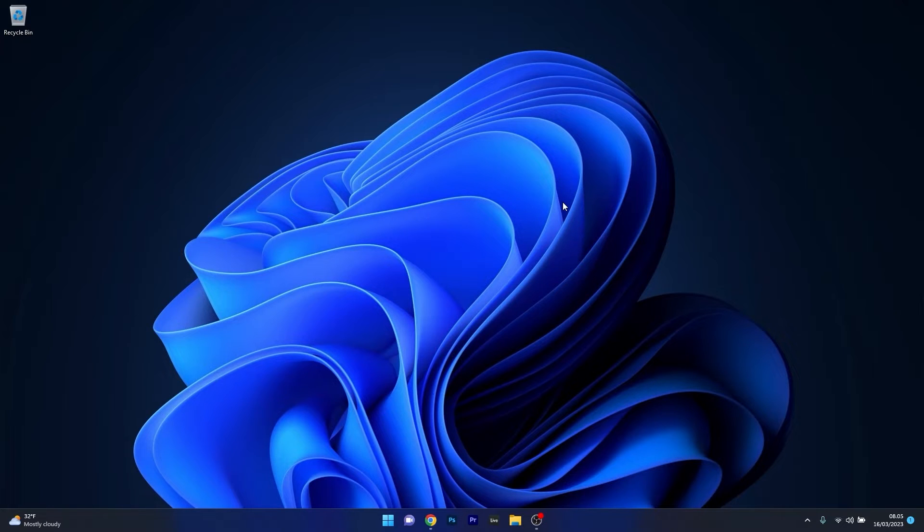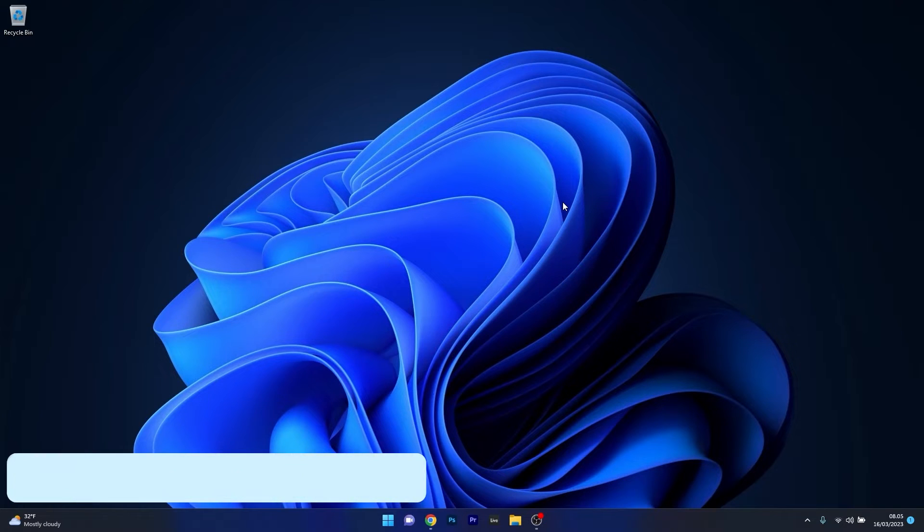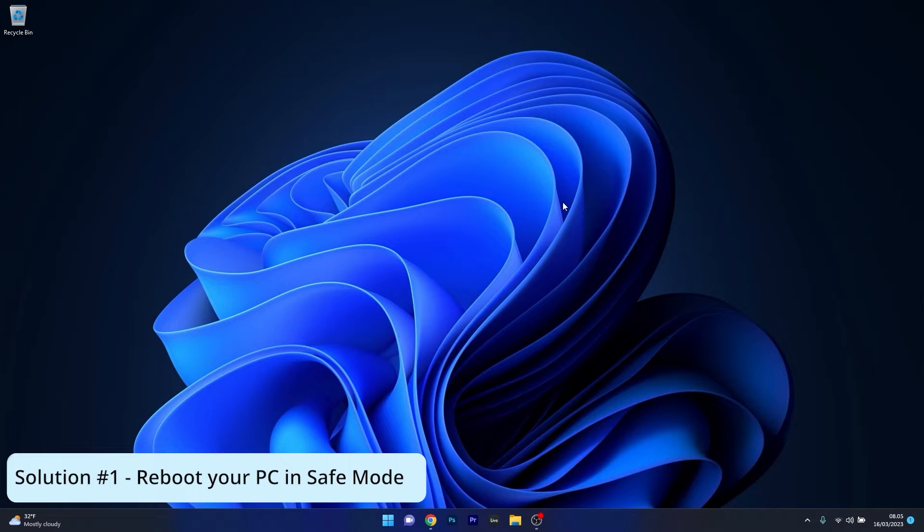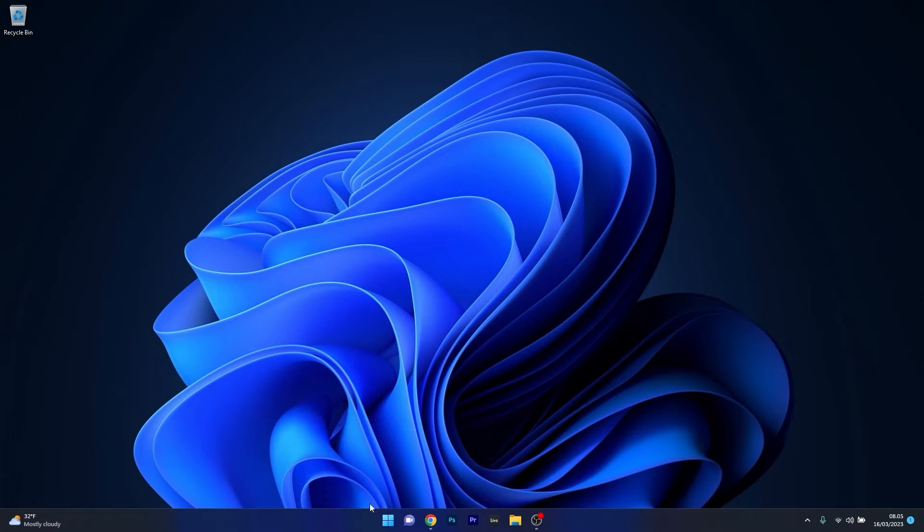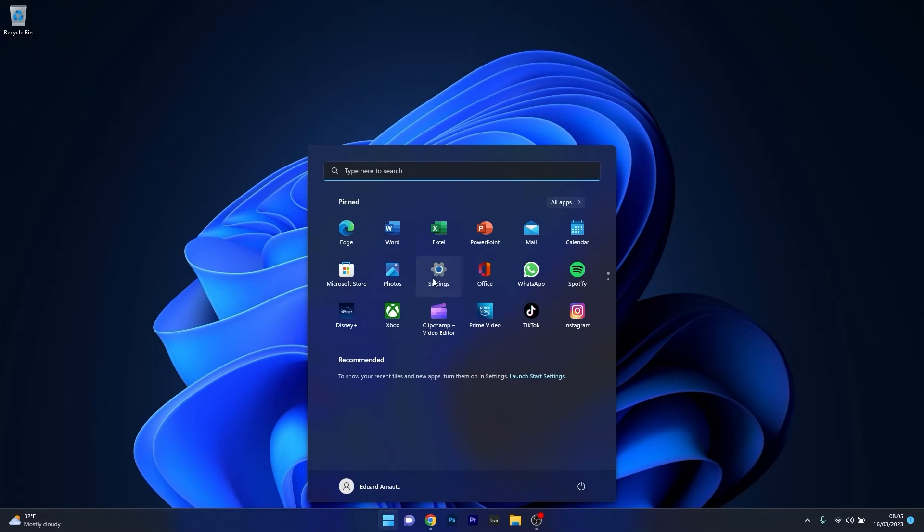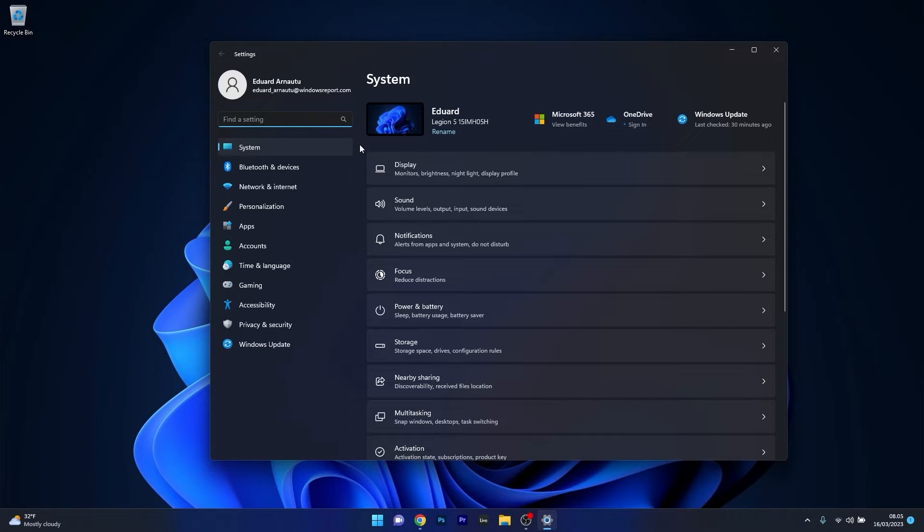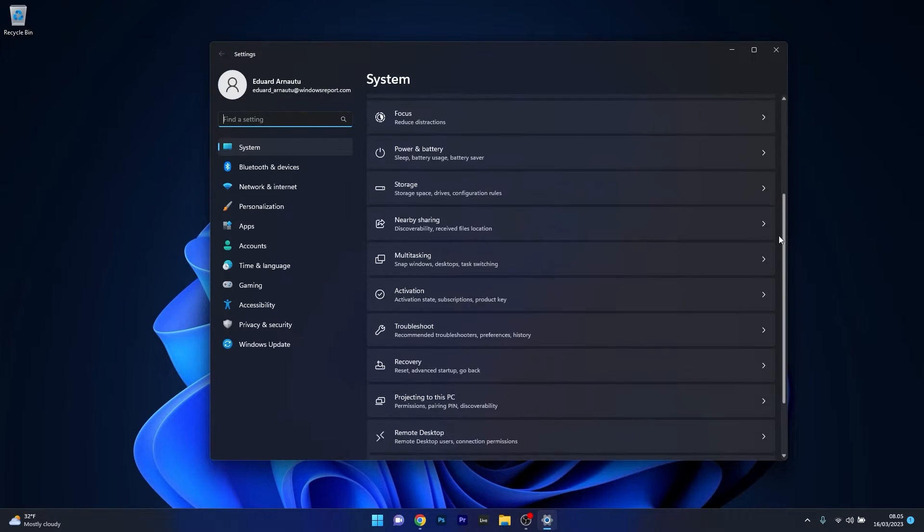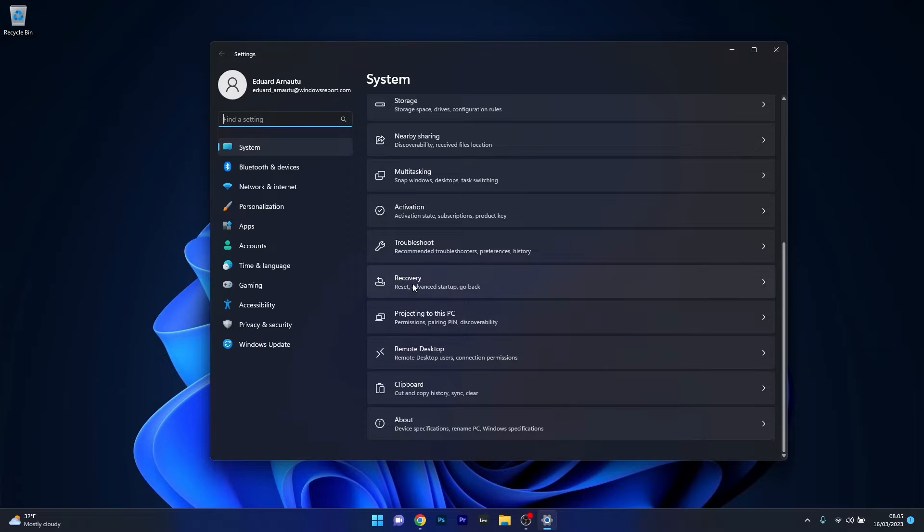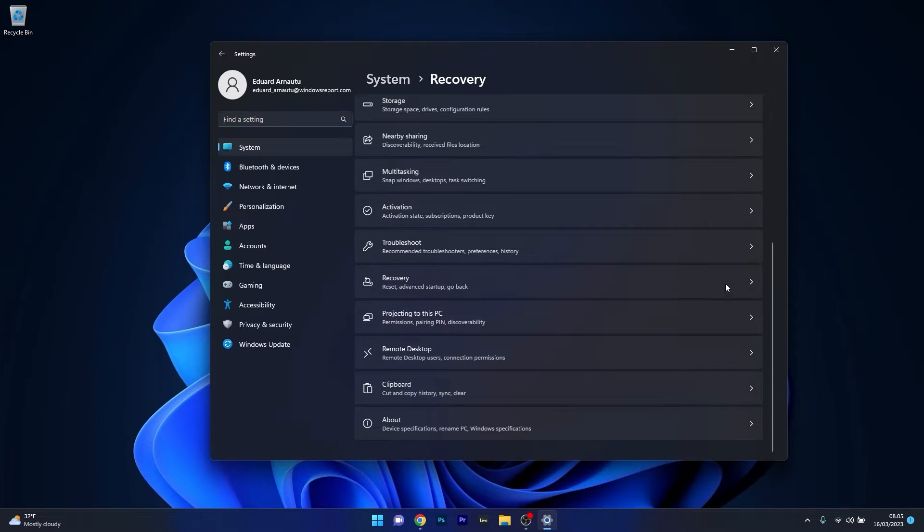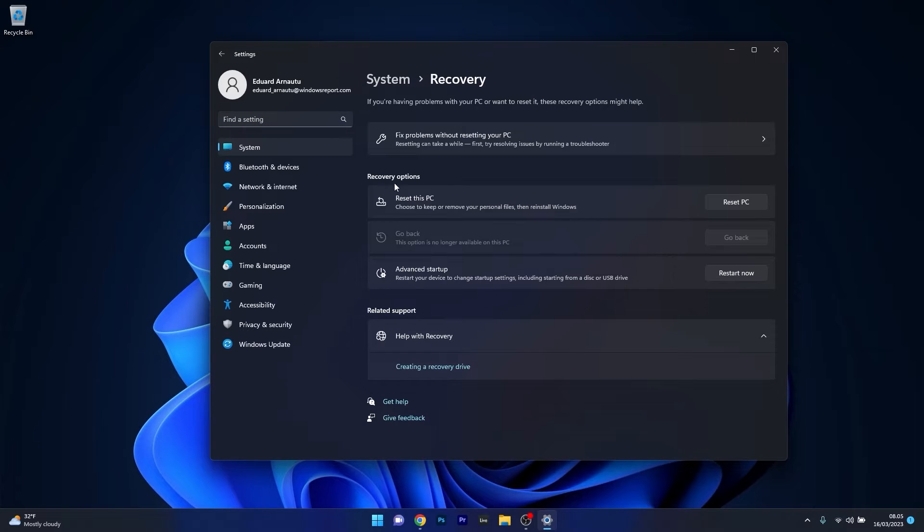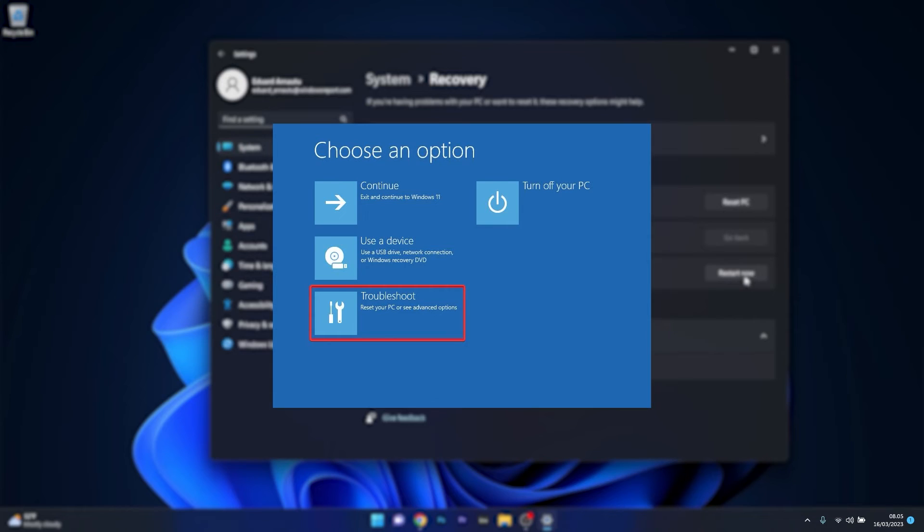The first solution you should take into consideration is to reboot your PC in safe mode. To do this, press the Windows button, then select the settings icon. Afterwards, make sure that system is selected on the left pane, then on the right side scroll down until you find the recovery category and click on it. In the recovery options section, click on restart now next to advanced startup, and you will be taken to the advanced recovery options menu.